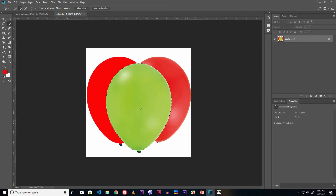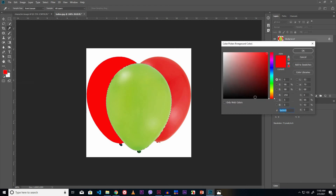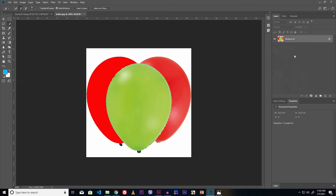This green balloon is to be changed into blue color. Go to the foreground color panel and select the blue color. Click OK. Press Alt+Delete to fill the foreground color. Press Ctrl+D to deselect the selected area.